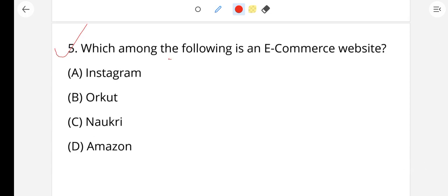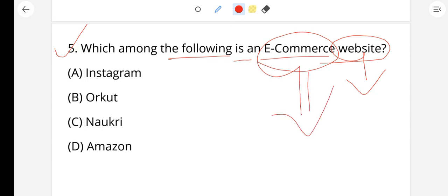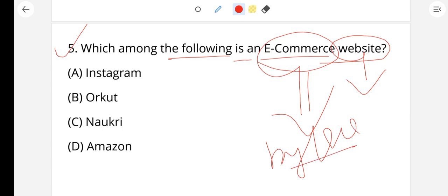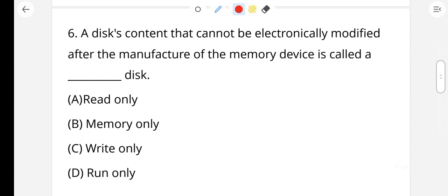Question number 5: Which among the following is an e-commerce website? E-commerce means buying and selling. Instagram is a social media platform, not an e-commerce site. Amazon and Flipkart are e-commerce websites. So the right answer is Amazon — option D.